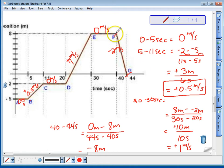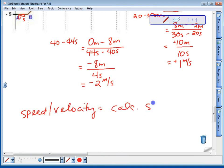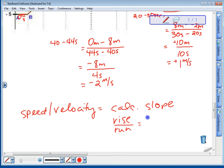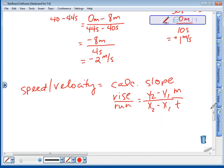So to get the speed — or velocity, depending on whether you have direction — all you do is calculate your slope. To do that, use rise over run, or the formula y2 minus y1 over x2 minus x1. Make sure you keep your coordinates together, and you should come up with a distance-over-time unit, which gives you speed or velocity depending on whether you have direction.